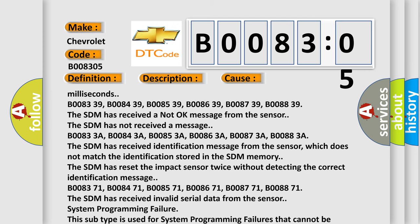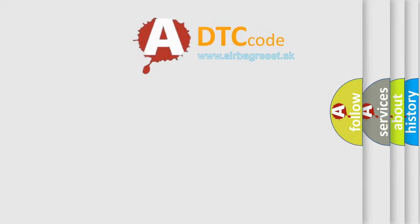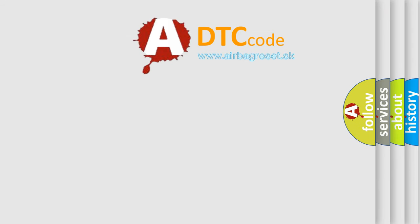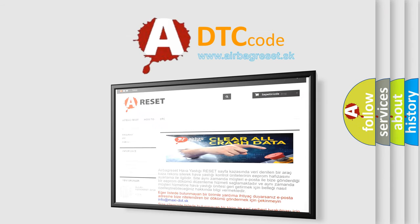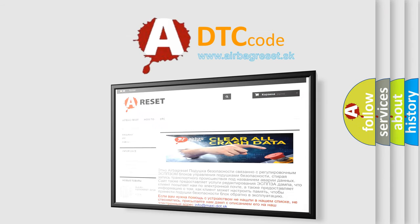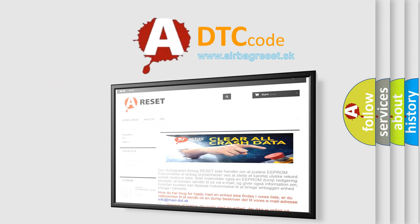The Airbag Reset website aims to provide information in 52 languages. Thank you for your attention and stay tuned for the next video.